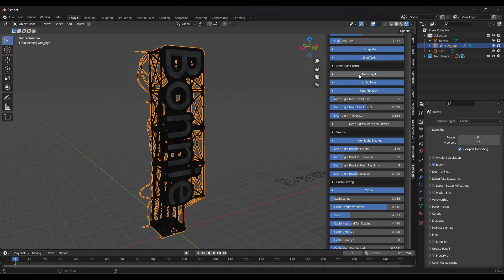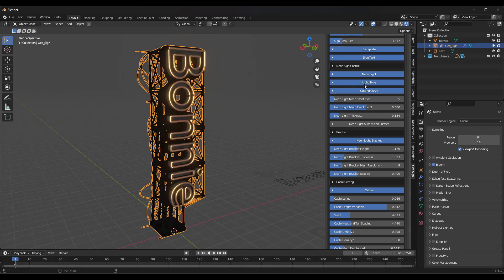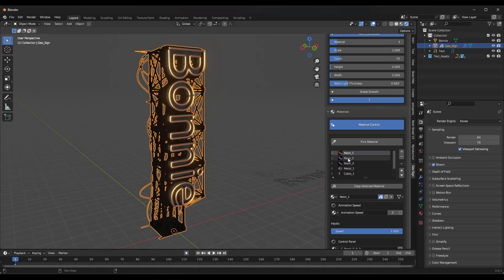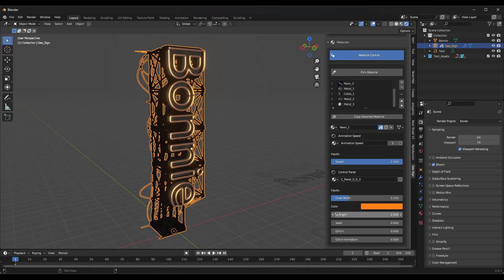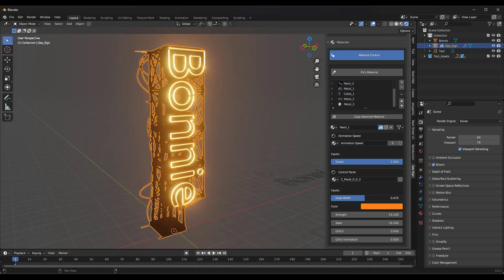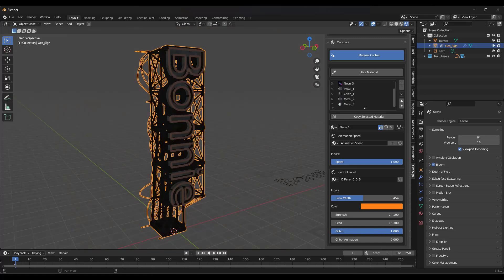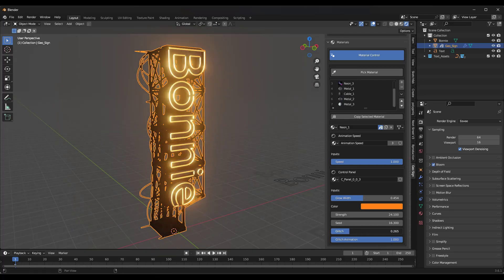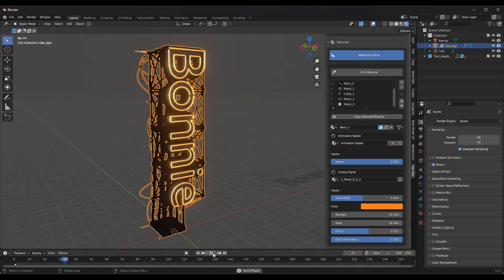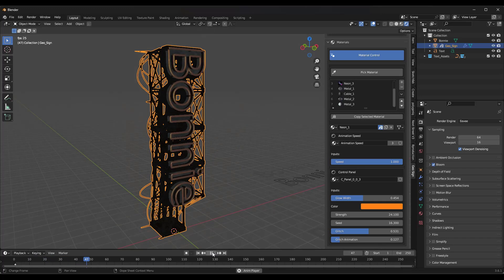The neon sign control lets you toggle the light and the light type. If you scroll down into the materials section and toggle material control on, you'll see the neon one material applied. Under those settings you can adjust the strength of the neon light, adjust the seed to change the lighting slightly, and adjust the width of the glow. The cool one is the glitch — toggle the glitch animation to one and bring it to somewhere in the middle to animate a flashing glitch effect.